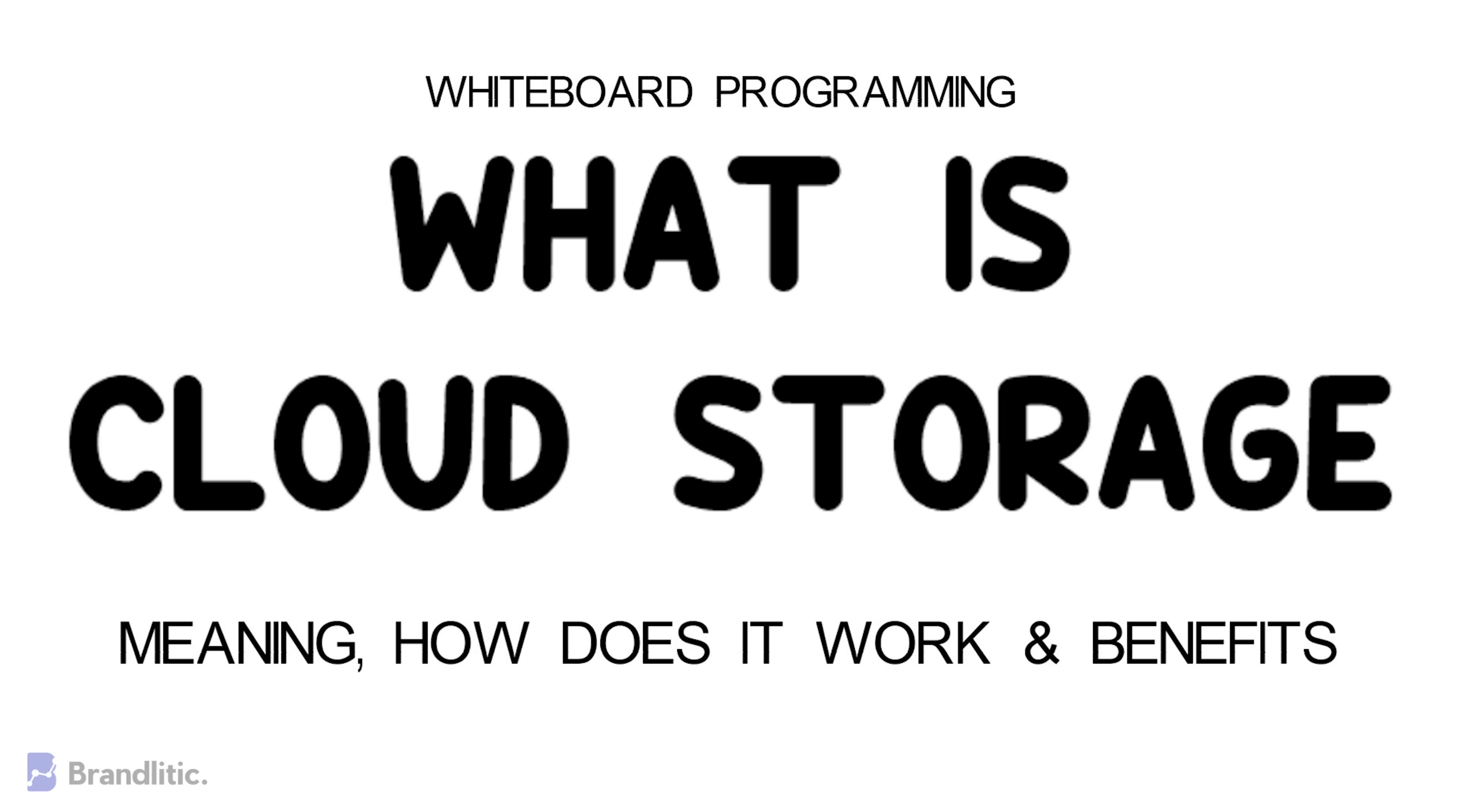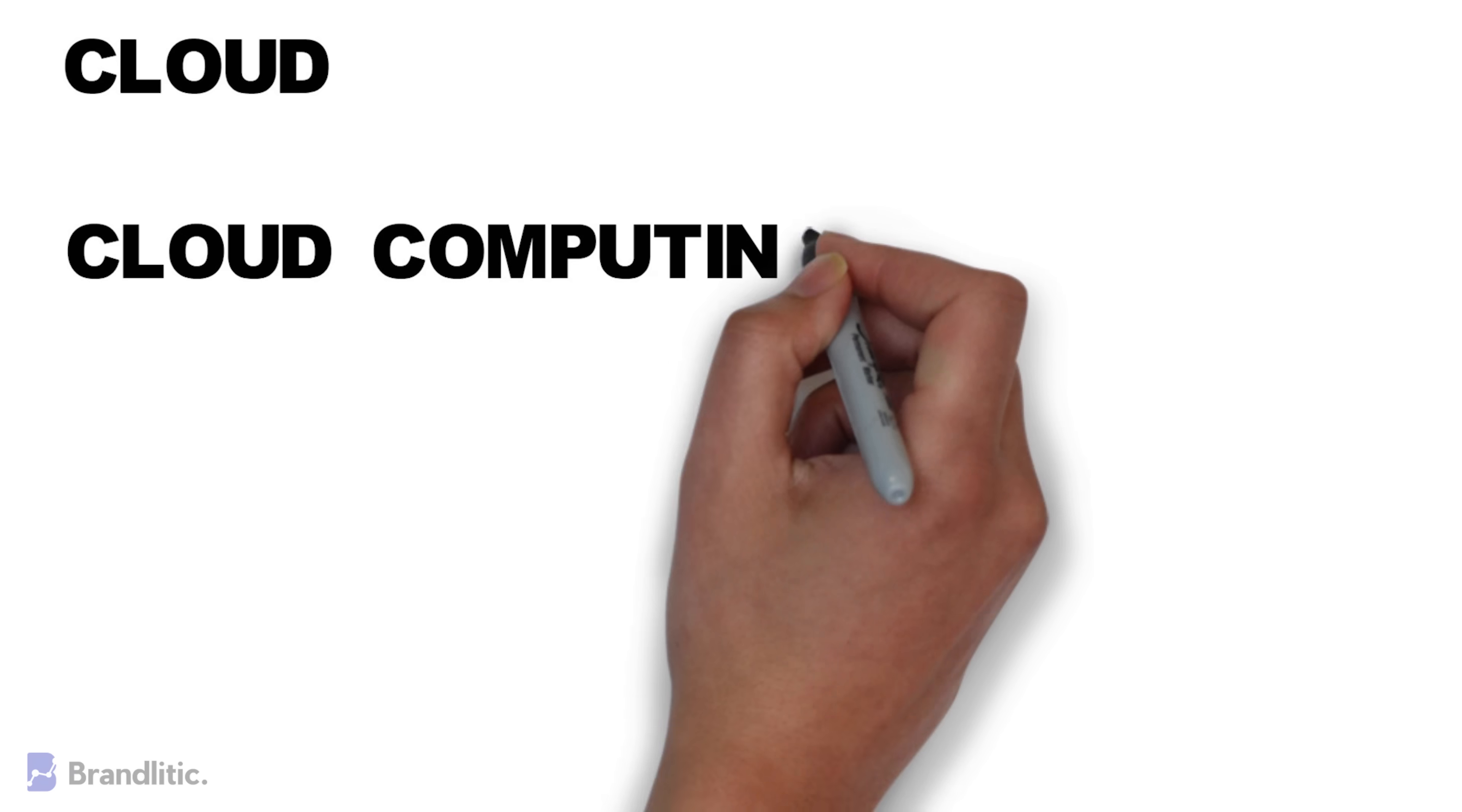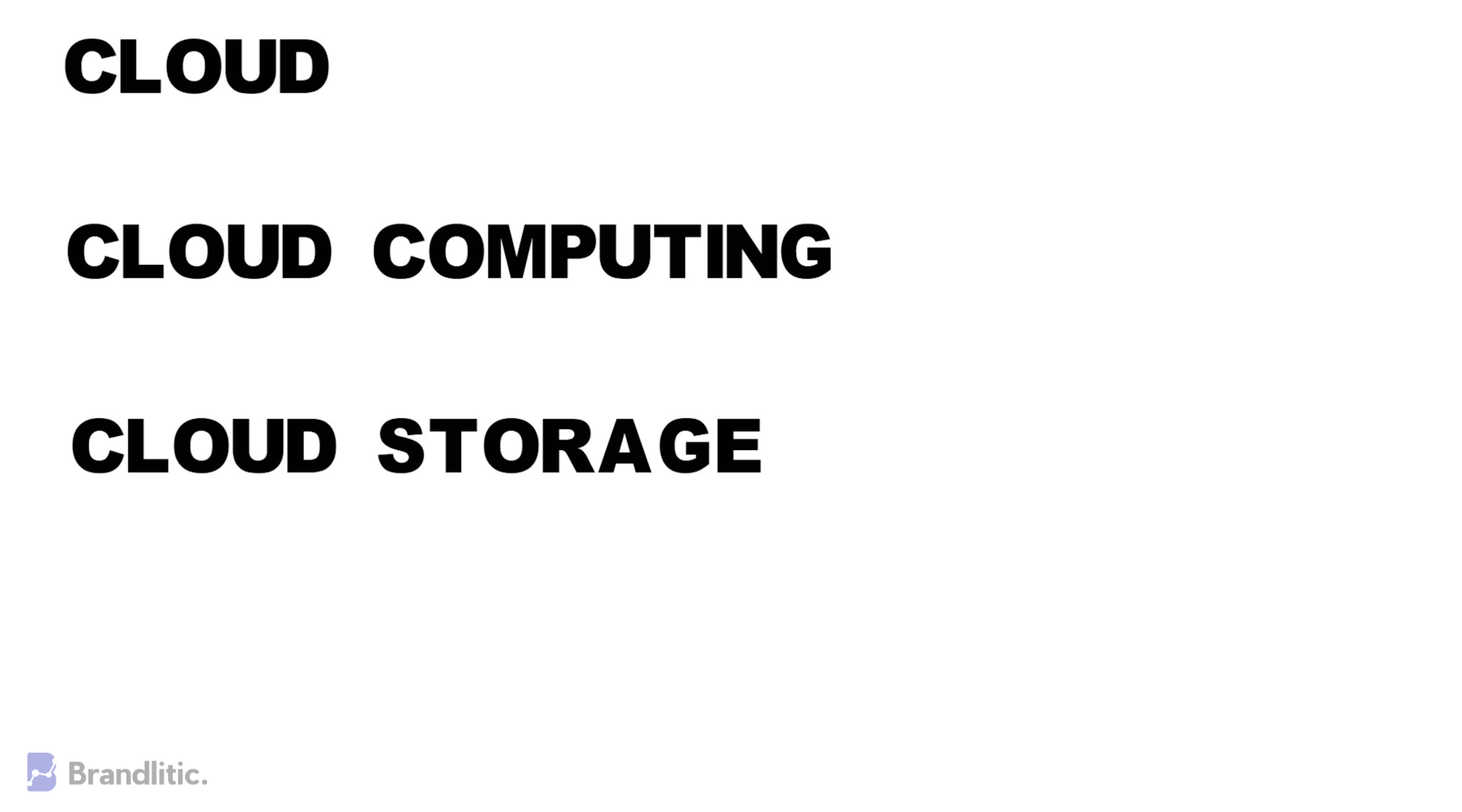First, let's brush up the basics. Let's understand what cloud, cloud computing, and cloud storage mean.